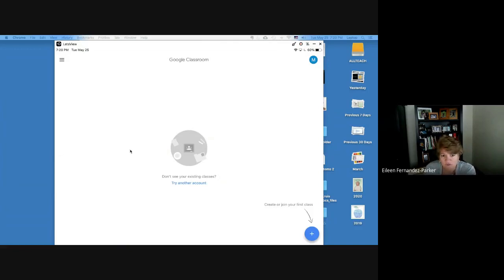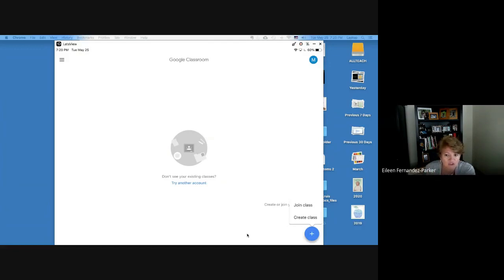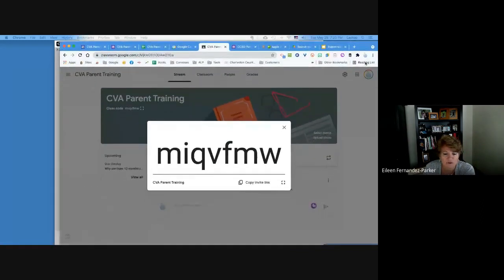If you're in your student's account and open Google Classroom, you'll probably see some colored tiles from past classes. Down in the bottom right-hand corner, tap the big blue plus sign. You'll have two choices: join a class or create a class. Students normally only have join class. Choose join class and then type in the class code blinking on screen.